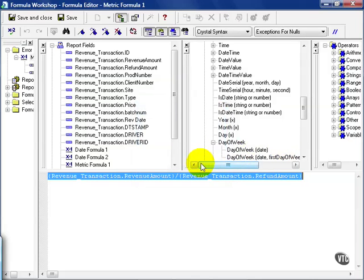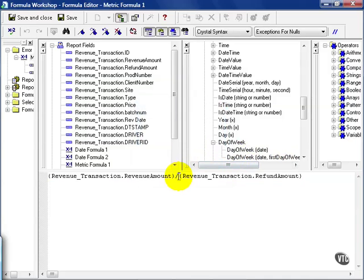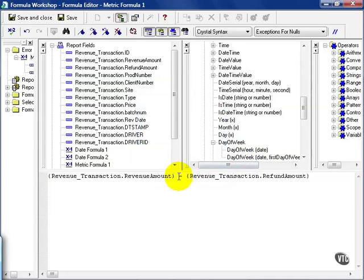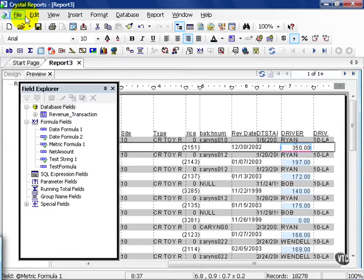Now, there are tricks for getting around this, but we're going to cover that in a slightly more advanced lesson. In the meantime, I'm going to switch it back to subtraction, and I'm going to save and close. Then, as we can see here, we've now taken a revenue amount minus any refund amounts. That gives us a net revenue, if you will.